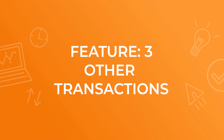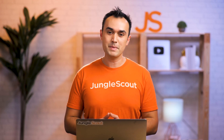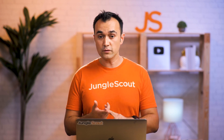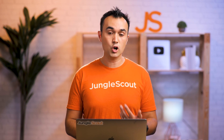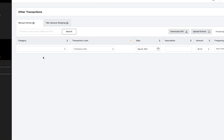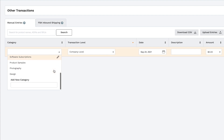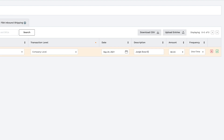Now onto feature number three: other transactions. Click on Other Transactions. As mentioned earlier, sales analytics also takes into consideration your business expenses off of Amazon. This could include things like software subscriptions, virtual assistants, product photography, accountant fees, or any number of things. This is the section where you want to add in those details. Jungle Scout automatically pulls in all the revenue and costs associated with your Seller Central account, but what it doesn't know are any other costs outside of that. You'll first select a category to organize your expenses for accounting purposes, then under transaction level, select whether this is a company-wide expense or one specific to a product. Add in a date, a description, the amount, and the frequency, then click the green tick to add the expense. Any expenses here will be calculated into your overall profitability.